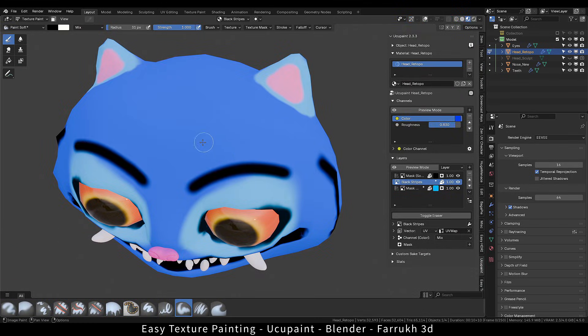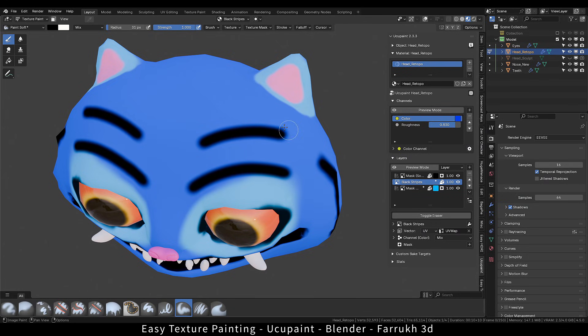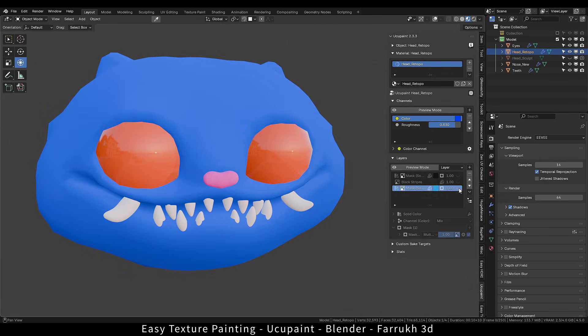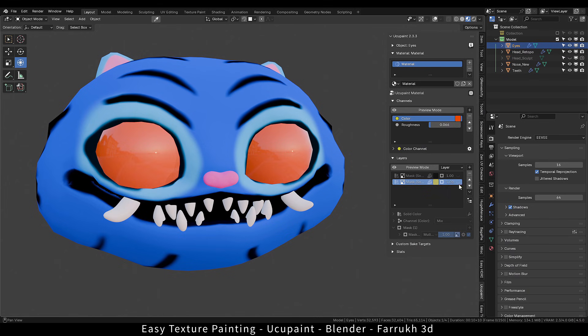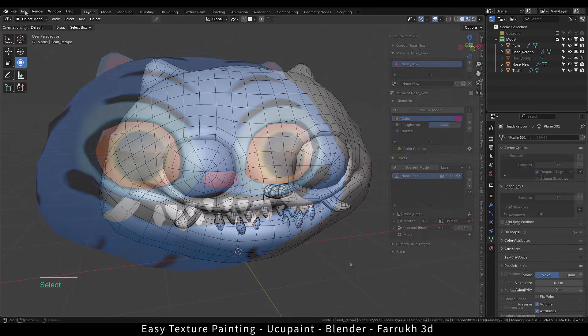We will be using a free add-on Yuku Paint which allows us to paint textures in layers, which is not available by default in Blender.